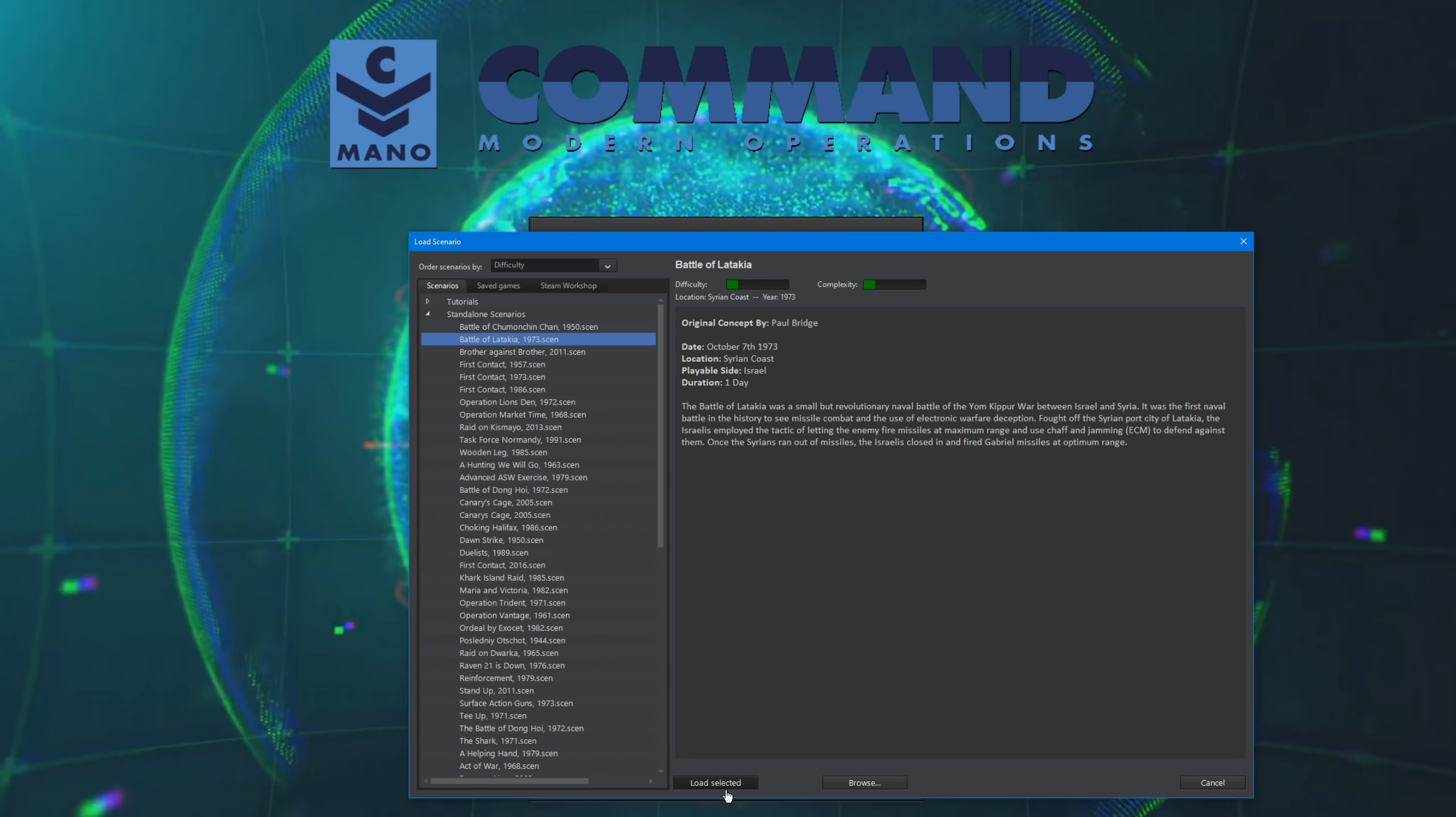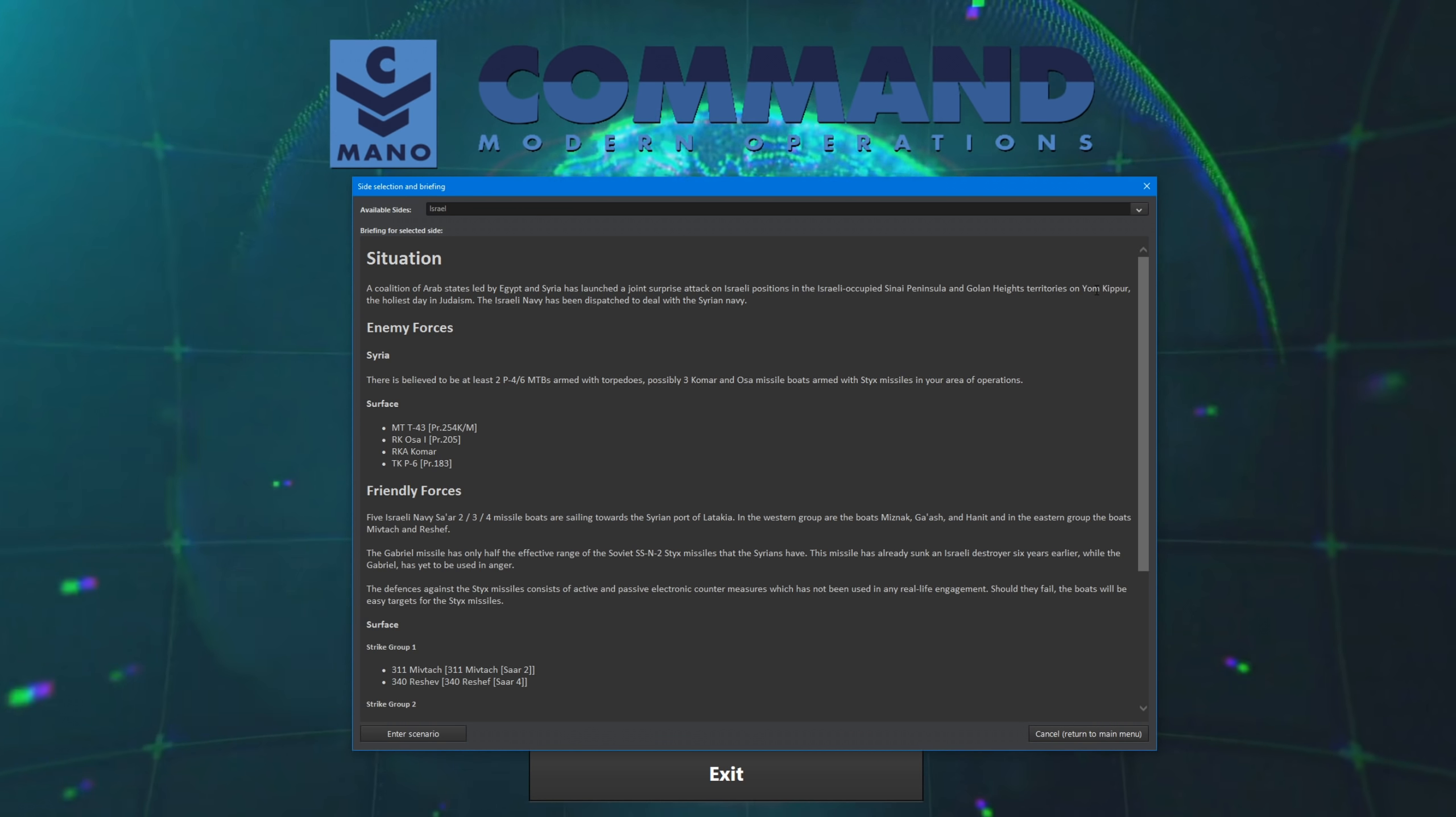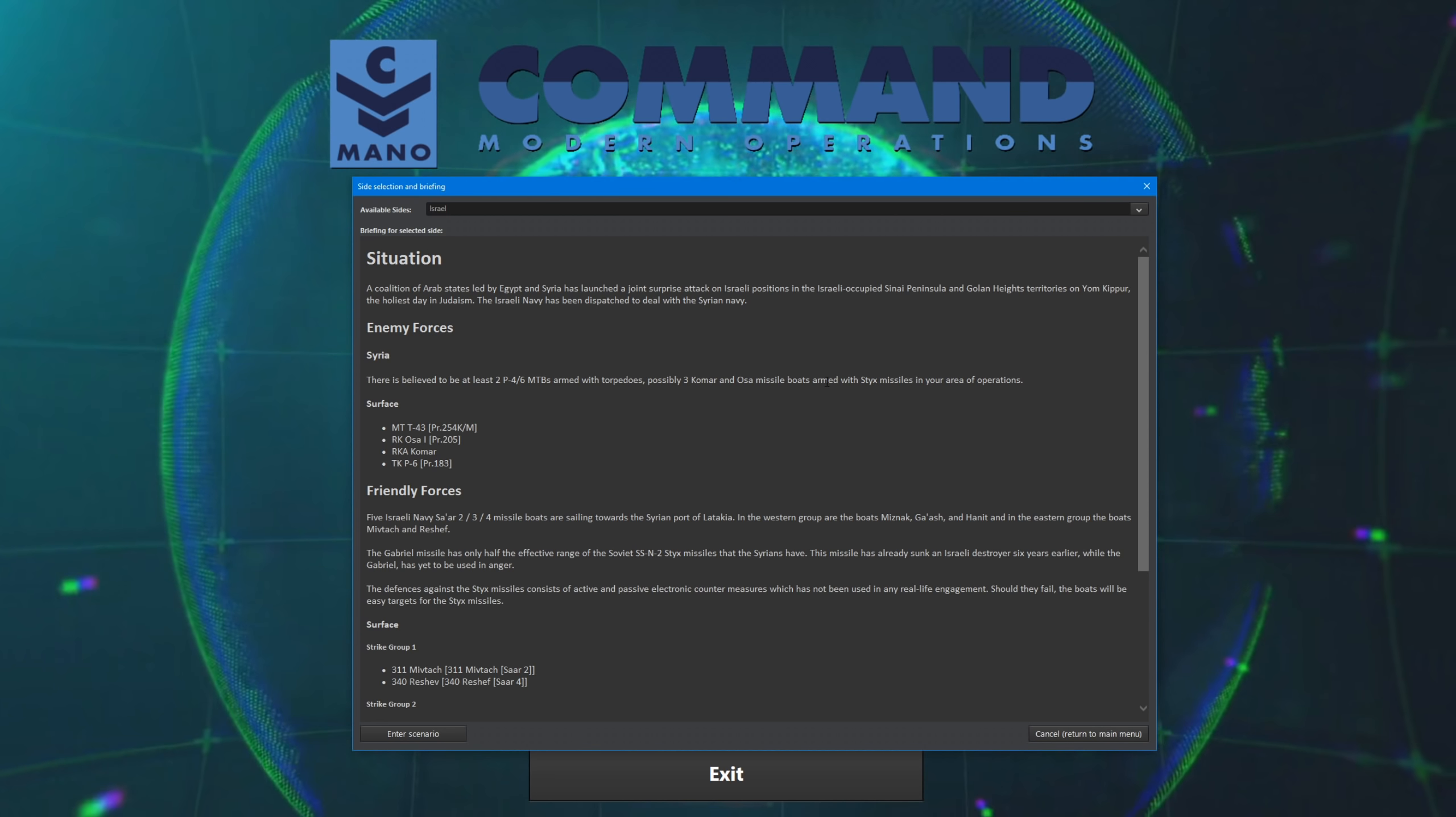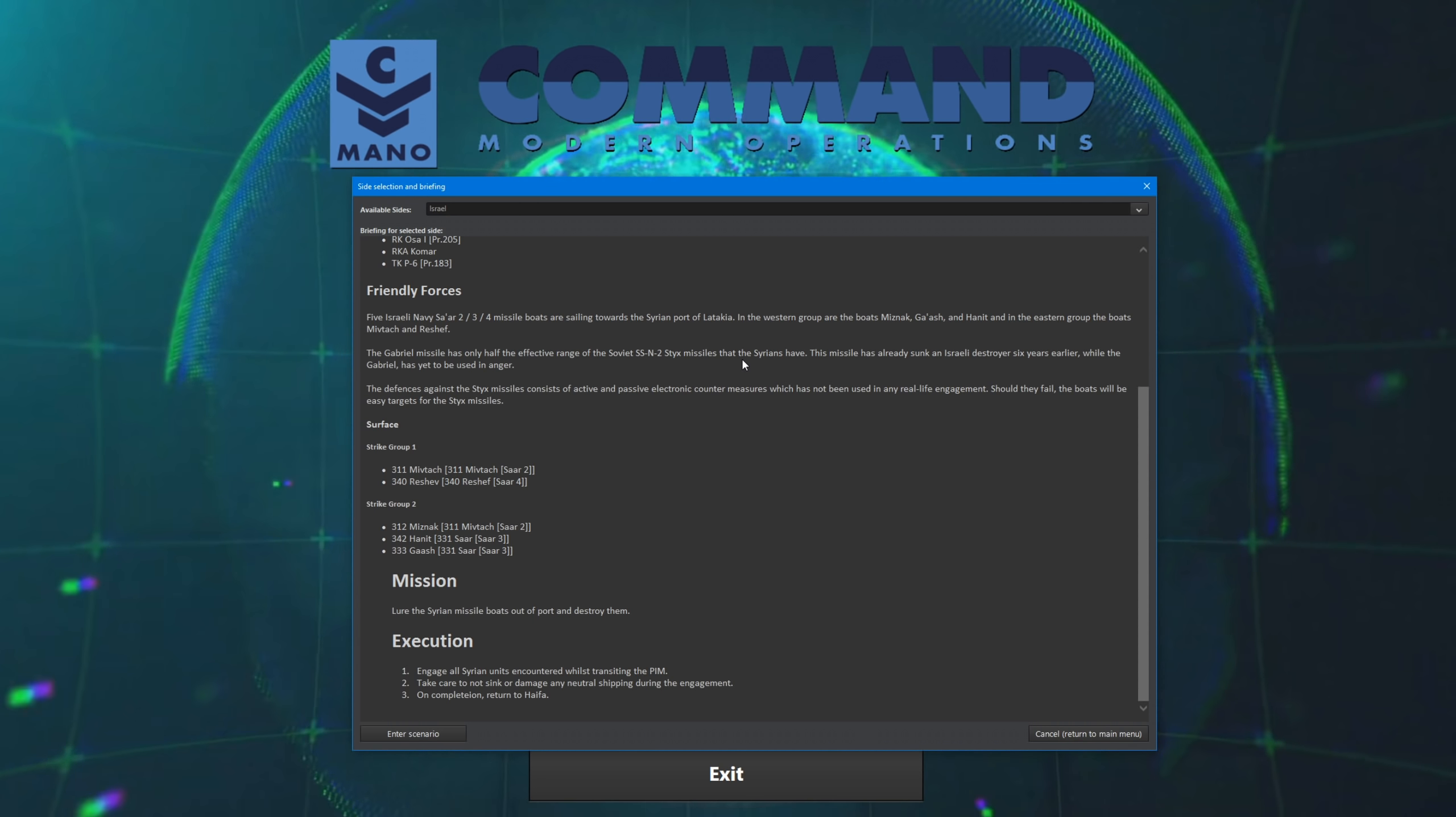This is the scenario we are going to go with today. A coalition of Arab states led by Egypt and Syria have launched joint surprise attacks on Israeli positions in the Israeli-occupied Sinai Peninsula and Golan Heights territories on Yom Kippur, the holiest day in Judaism. The Israeli navy has been dispatched to deal with the Syrian navy. There is believed to be at least two P4-6 motor torpedo boats armed with torpedoes, possibly three Komar and Osa missile boats armed with Styx missiles in my area of operations. Friendly forces consist of five Israeli missile boats heading towards the Syrian port city of Latakia.